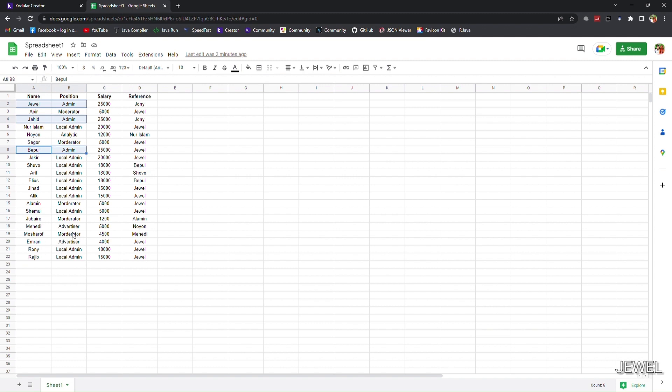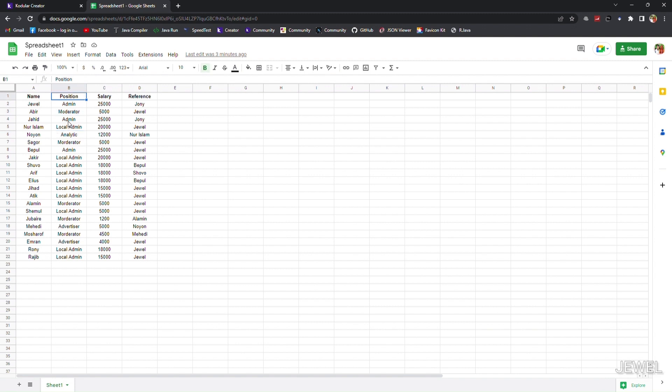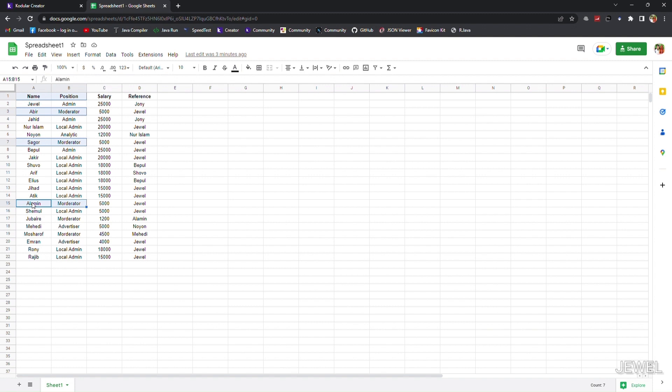If I search as moderator for the position column, then I will get the name from the name column. You can see I am marking all the values. The marked name column values will be retrieved by searching position column values.